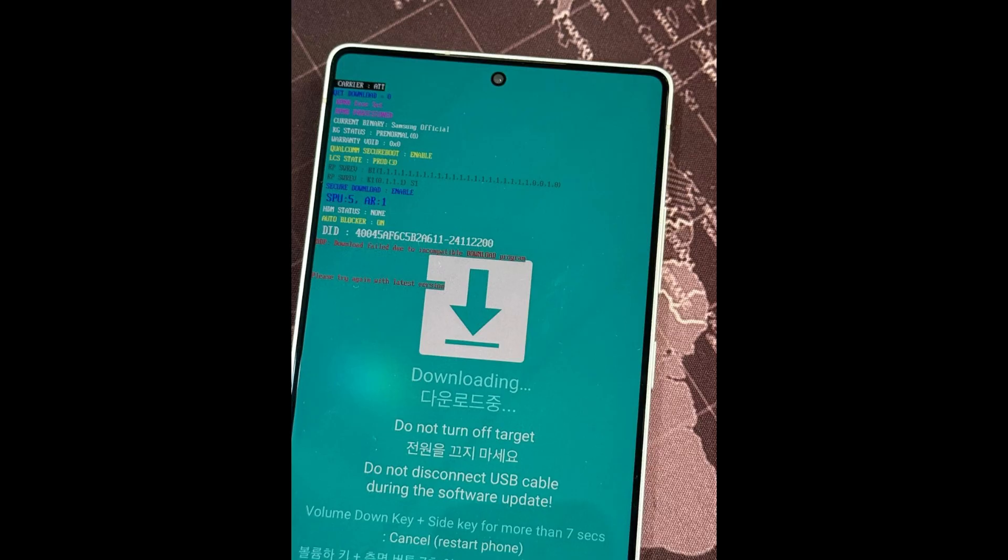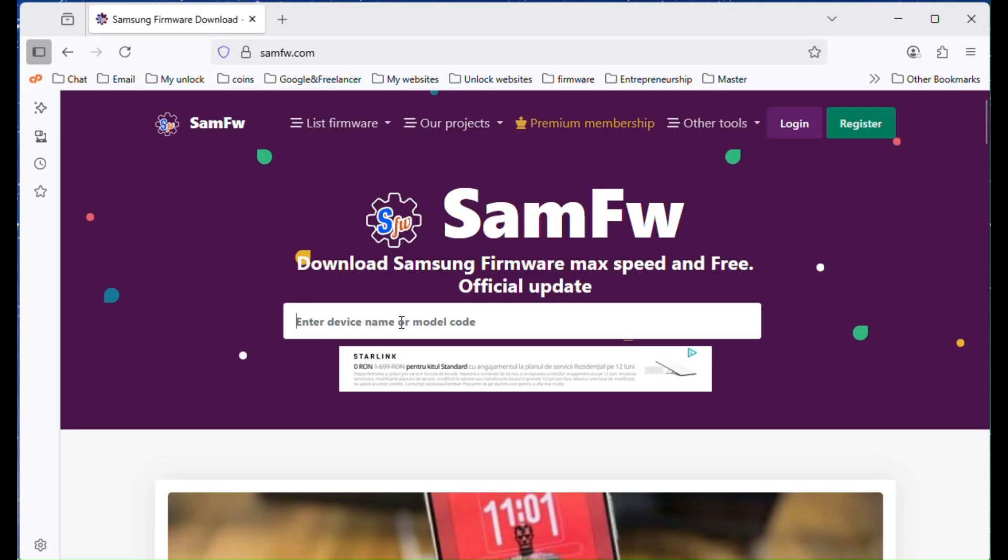Your first guess might be to look for a newer version of Odin, but unfortunately there isn't one. Don't worry, in this video I'll walk you through the correct method that works. Let's get started.